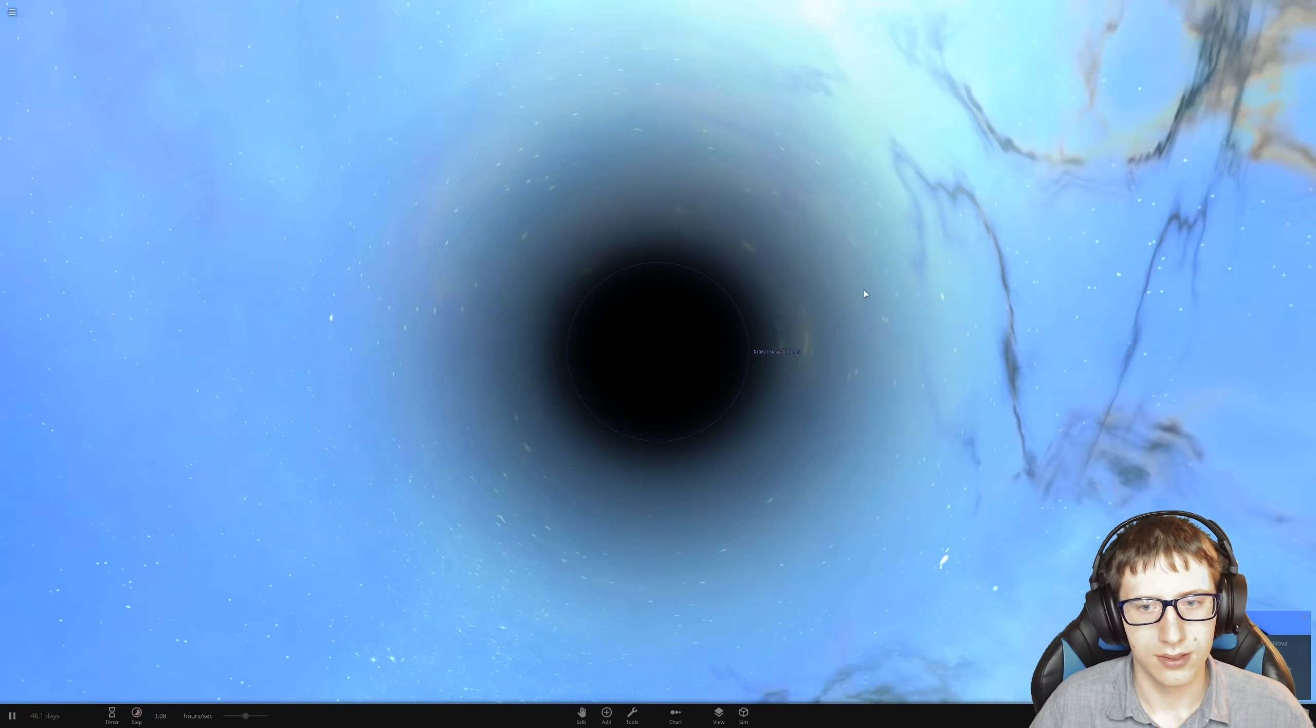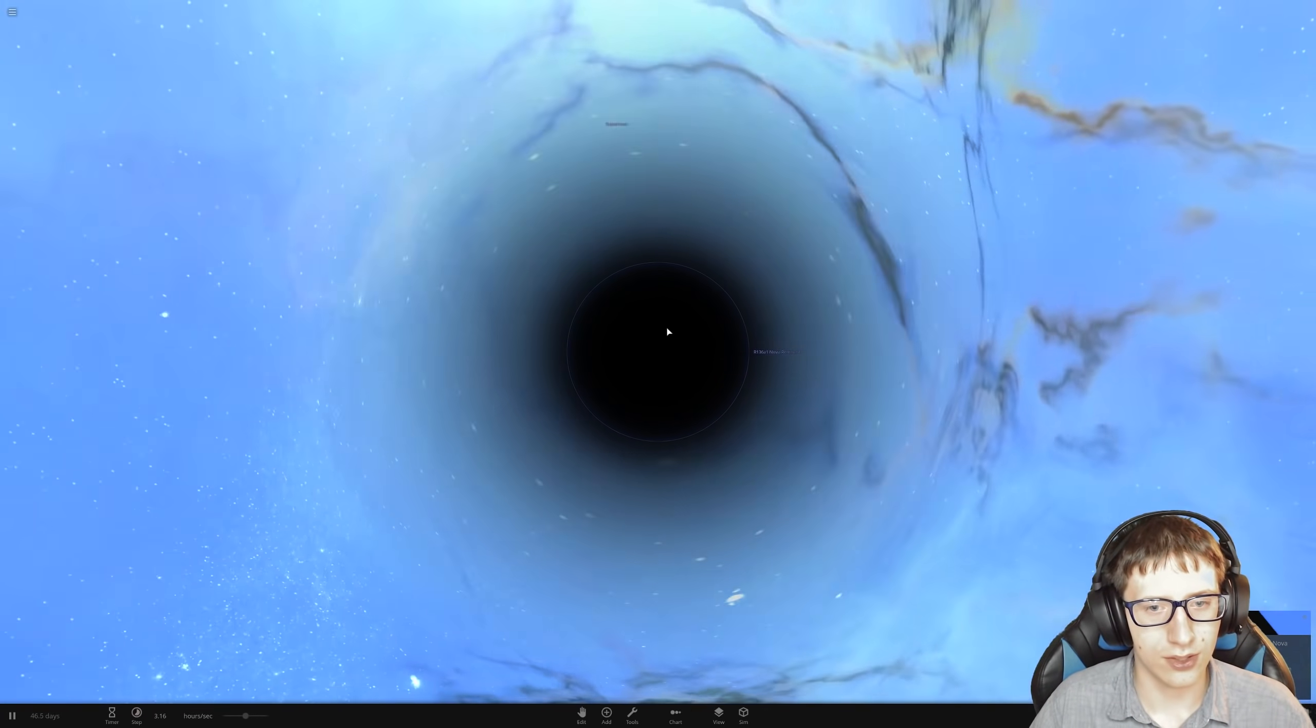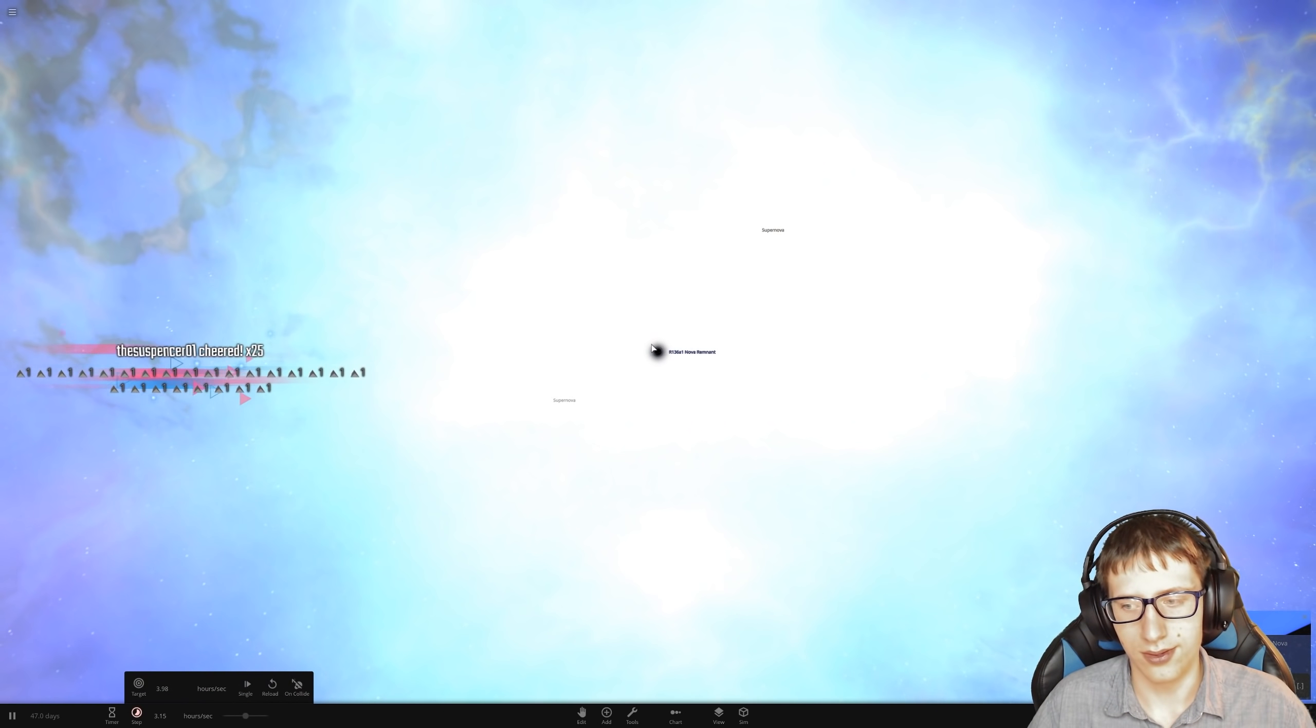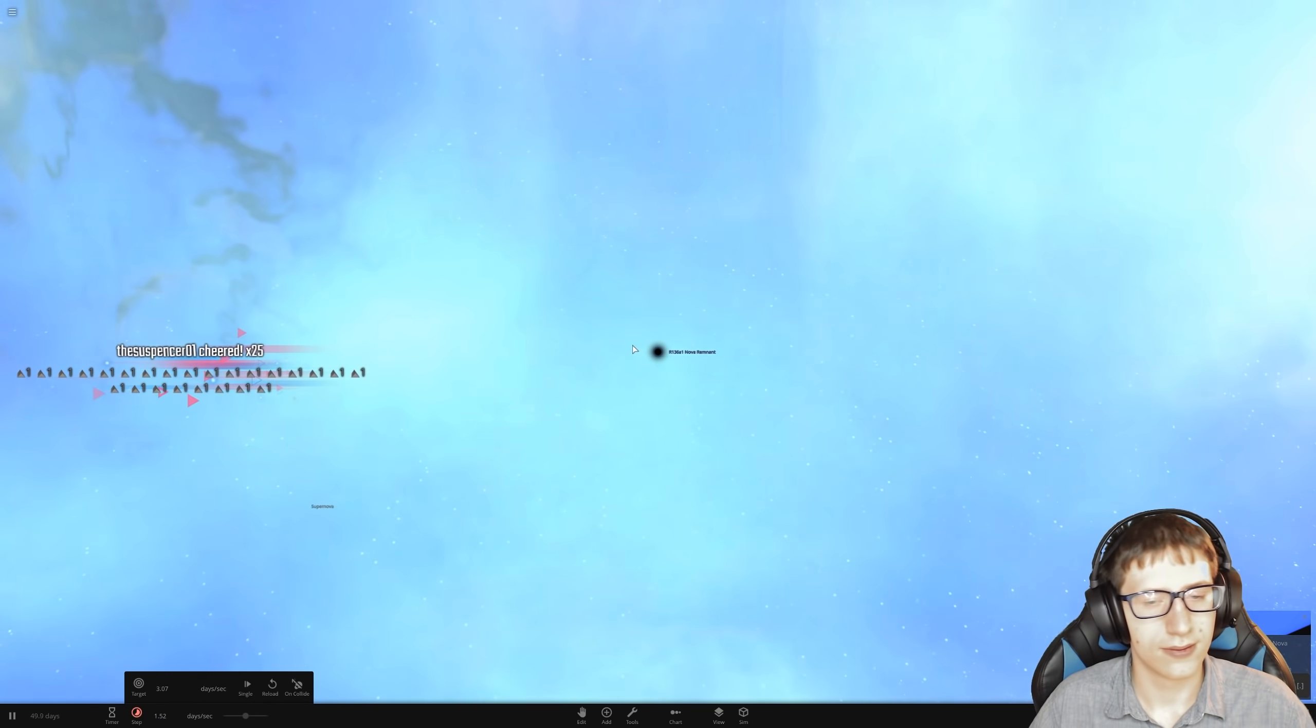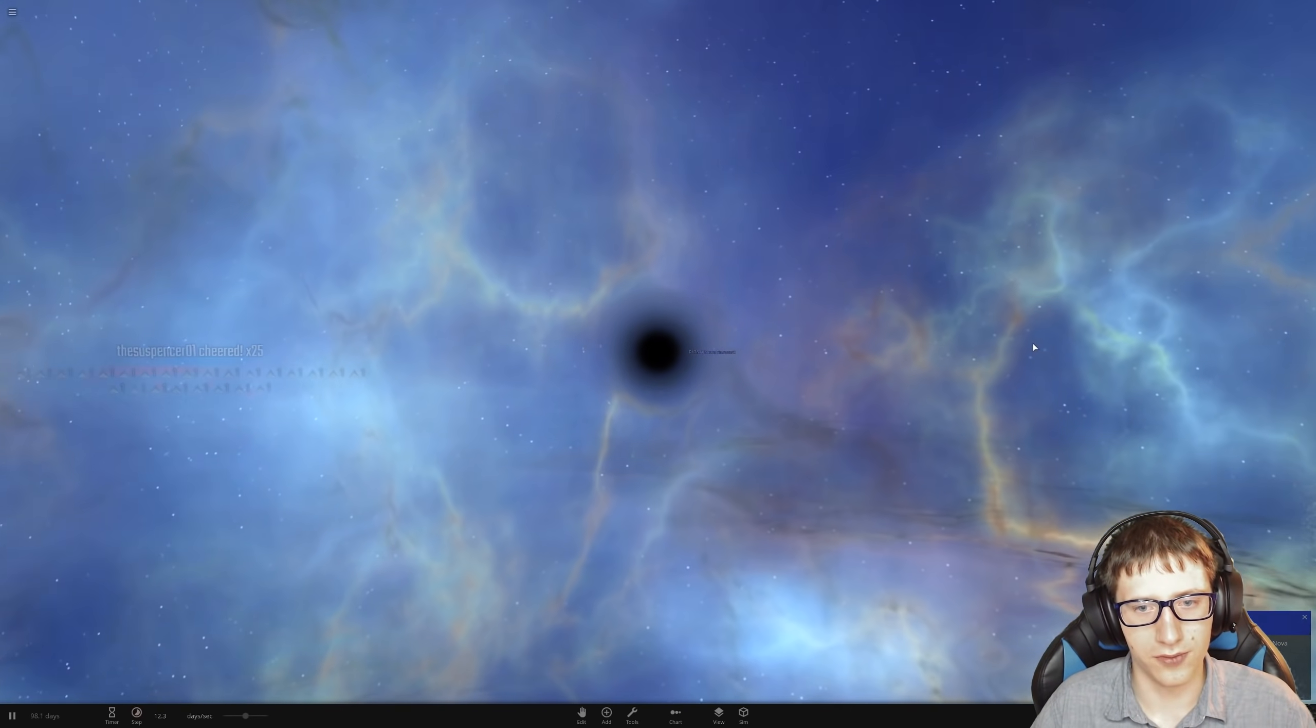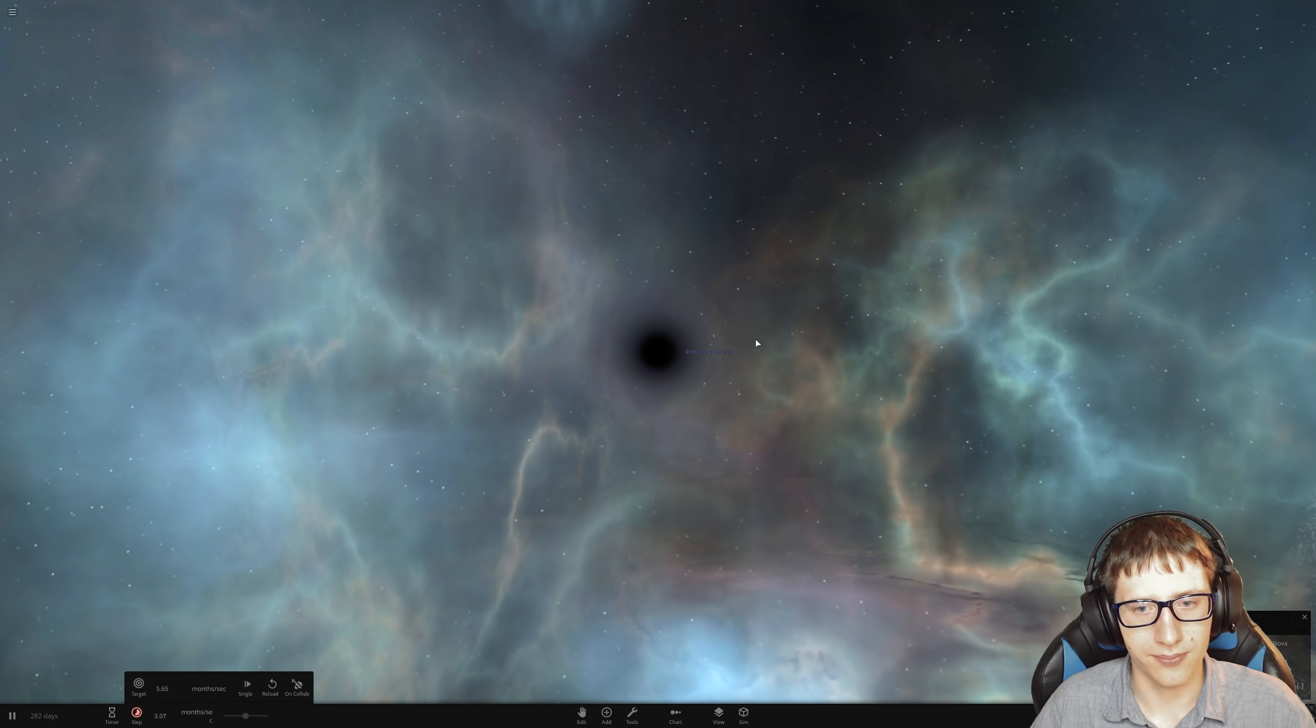Wait. Oh my god, it created a black hole. Wow. Huh. You don't always get a black hole when you do a supernova like that in this game. That's interesting.